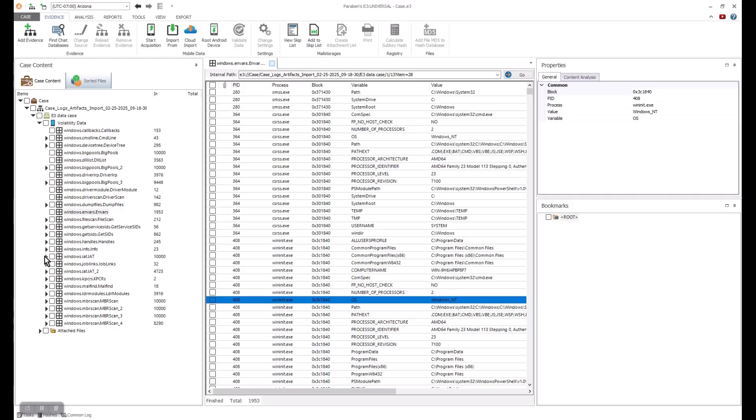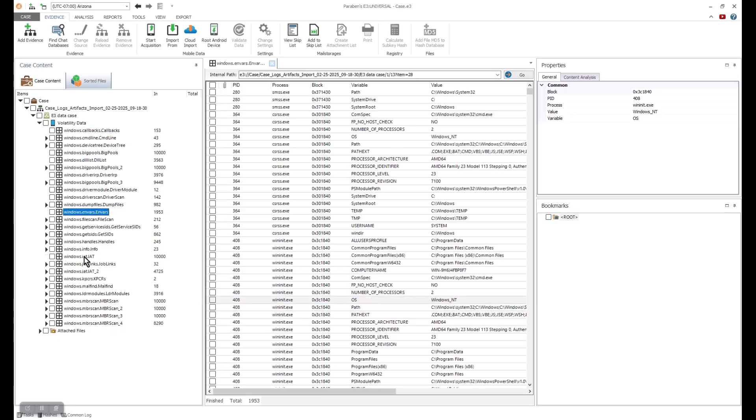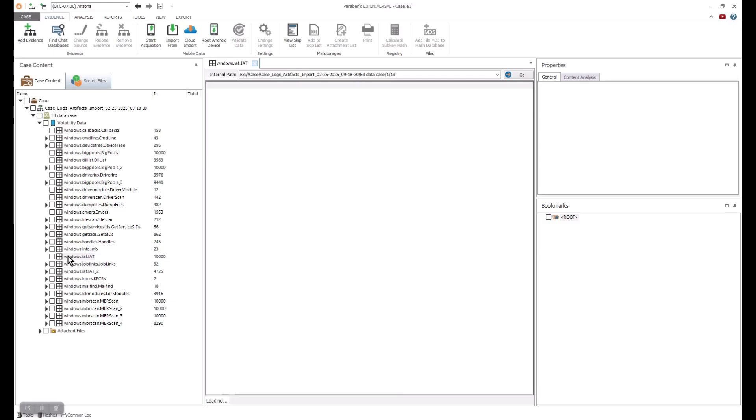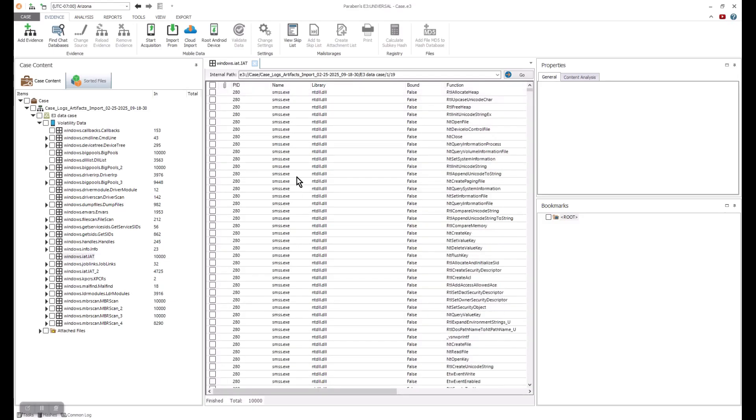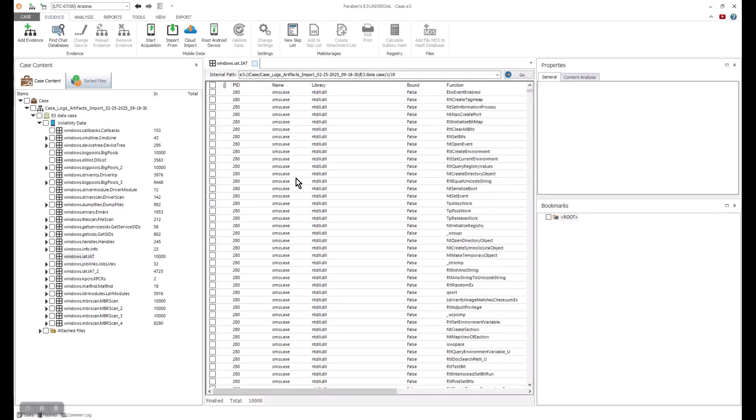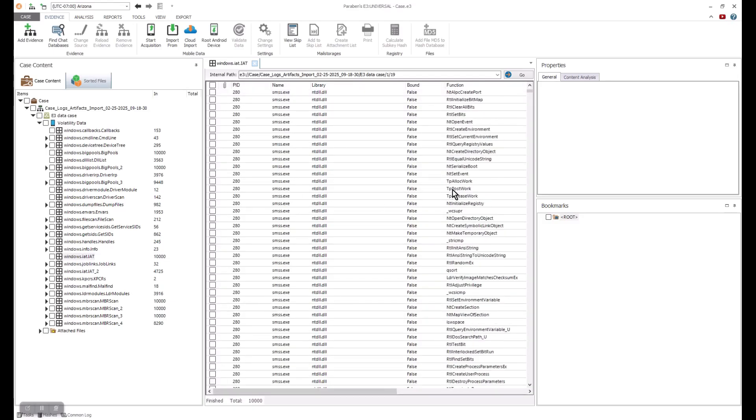This would include things like applications needed to call as a function in a different module. It looks for those function addresses in the IAT. This is where you can see a lot of kernel DLL information and see if they are true or they're false.